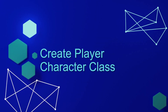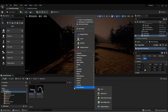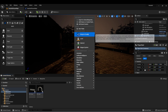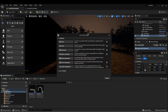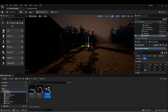Let's start by creating our player character class. Here I am back in my game, and in my blueprints folder, I'm going to right-click and create a new blueprint class. I want to choose the character class because it's already going to have the movement component on it. We'll call this BP Player Character.